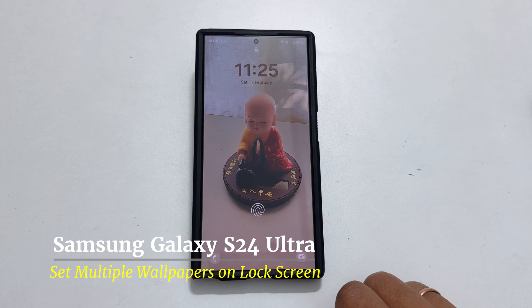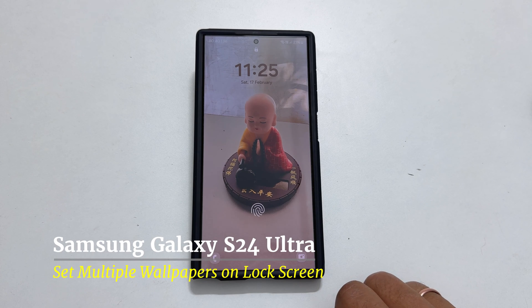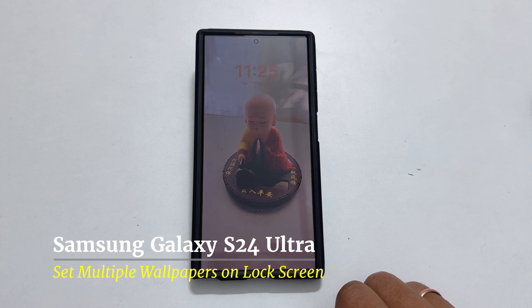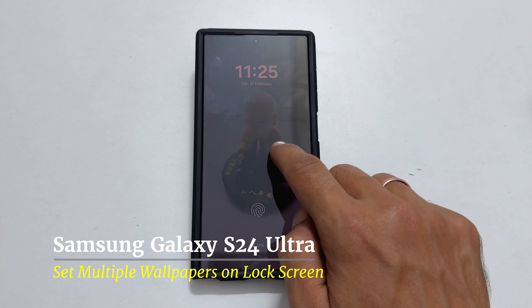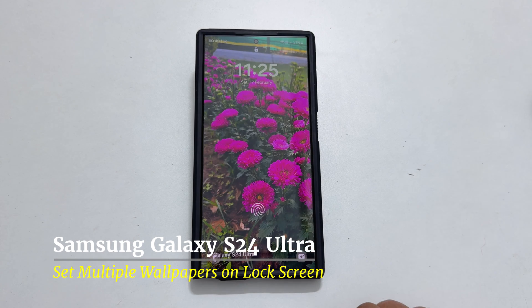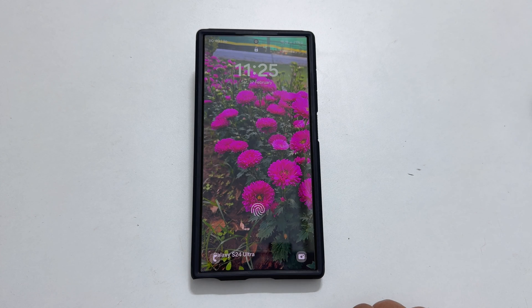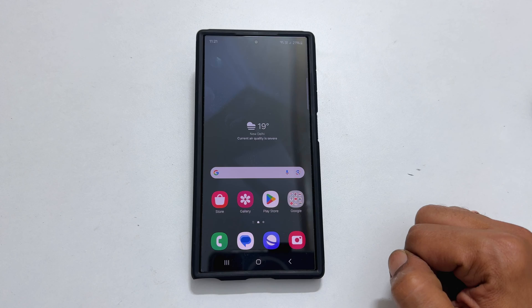Welcome to the channel. In this video, I will show you how to set multiple wallpapers on the lock screen of Samsung Galaxy S24 Ultra. Let's get started.